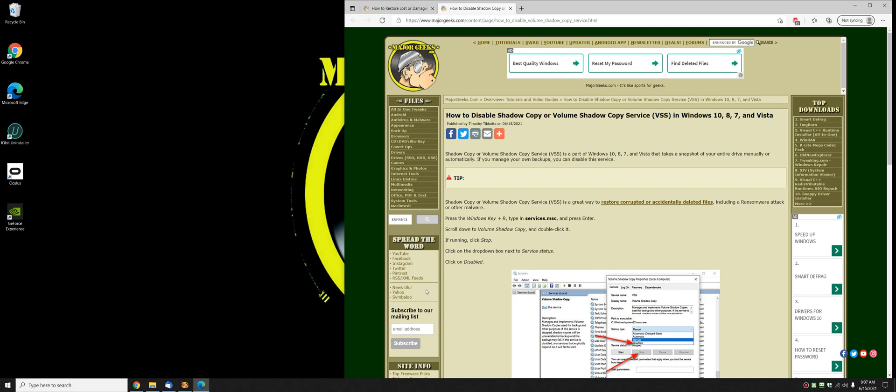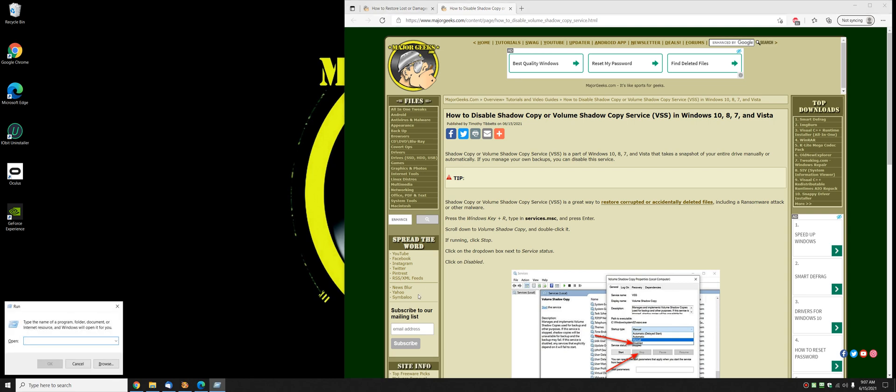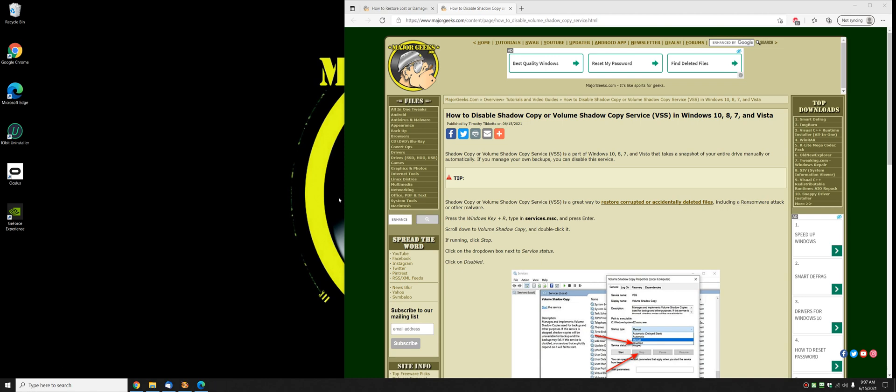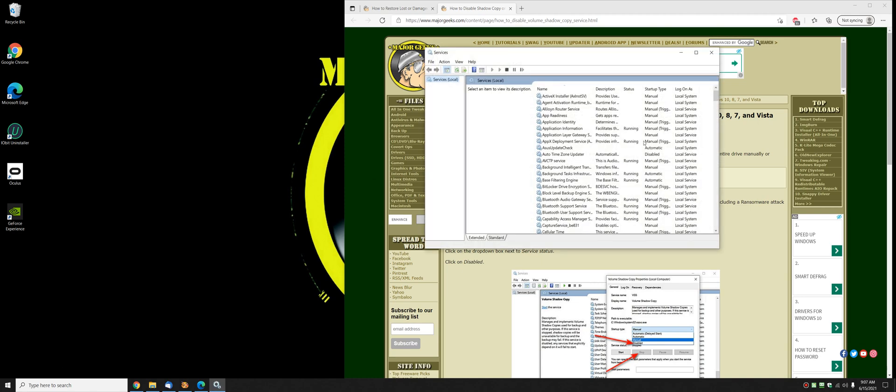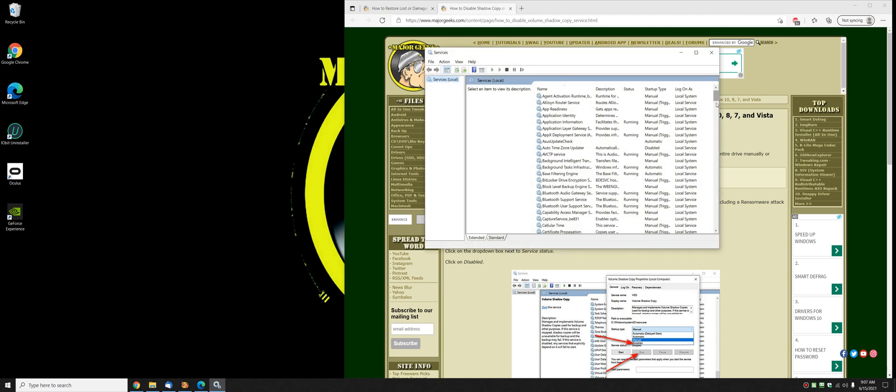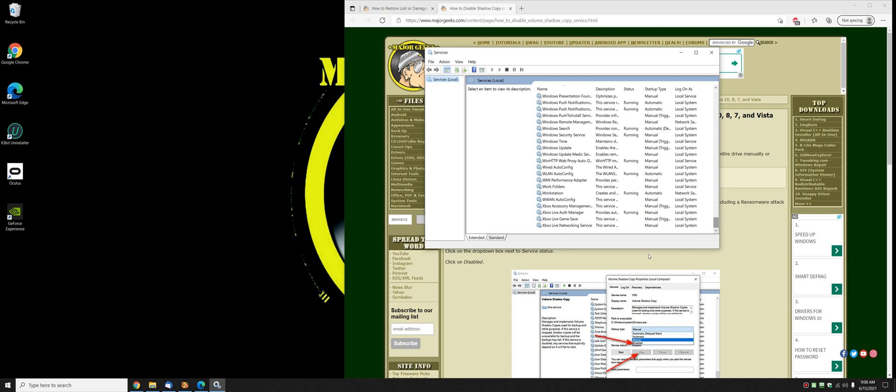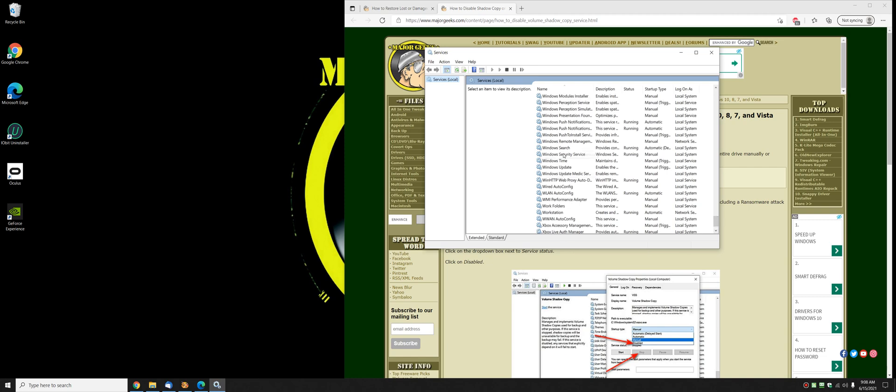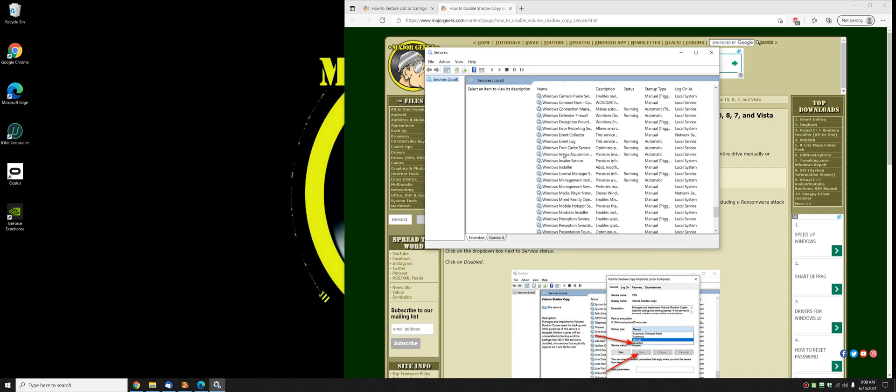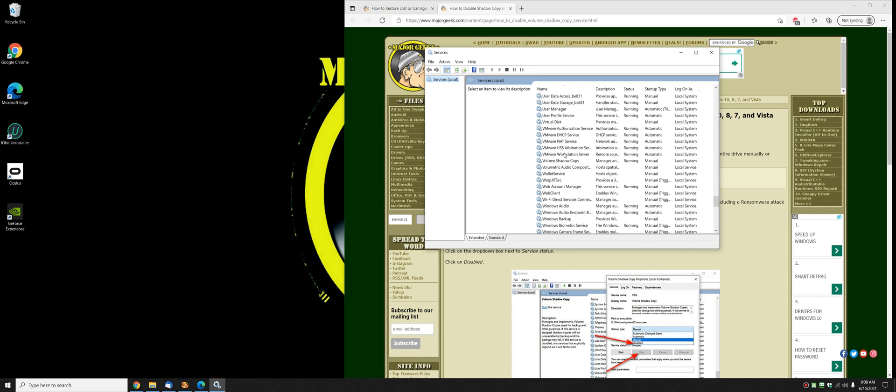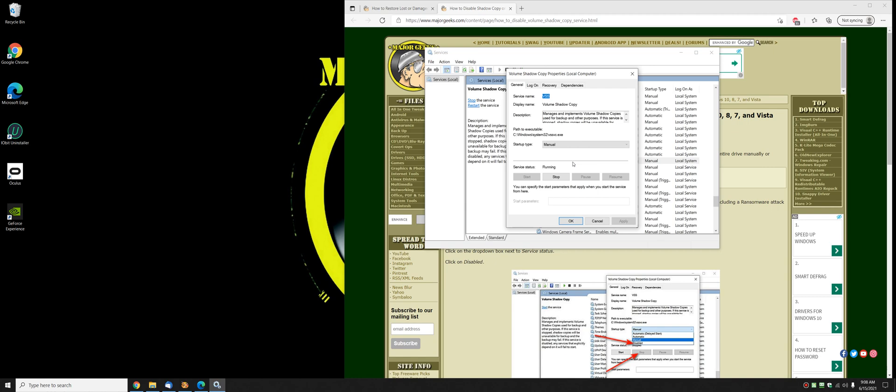Alright. All you got to do is press the Windows key plus R. Services dot MSC. That's services period MSC. Press OK. We're going to scroll all the way down. We're going to find volume, look for the word volume, find volume shadow copy. You can see it's running and it's manual. So you'll double click that.